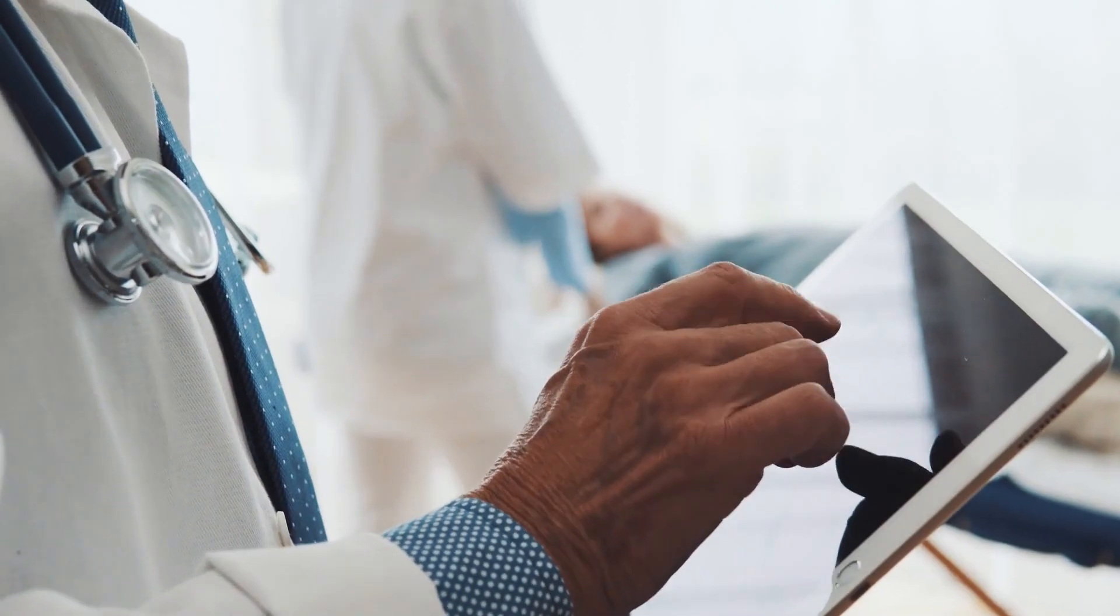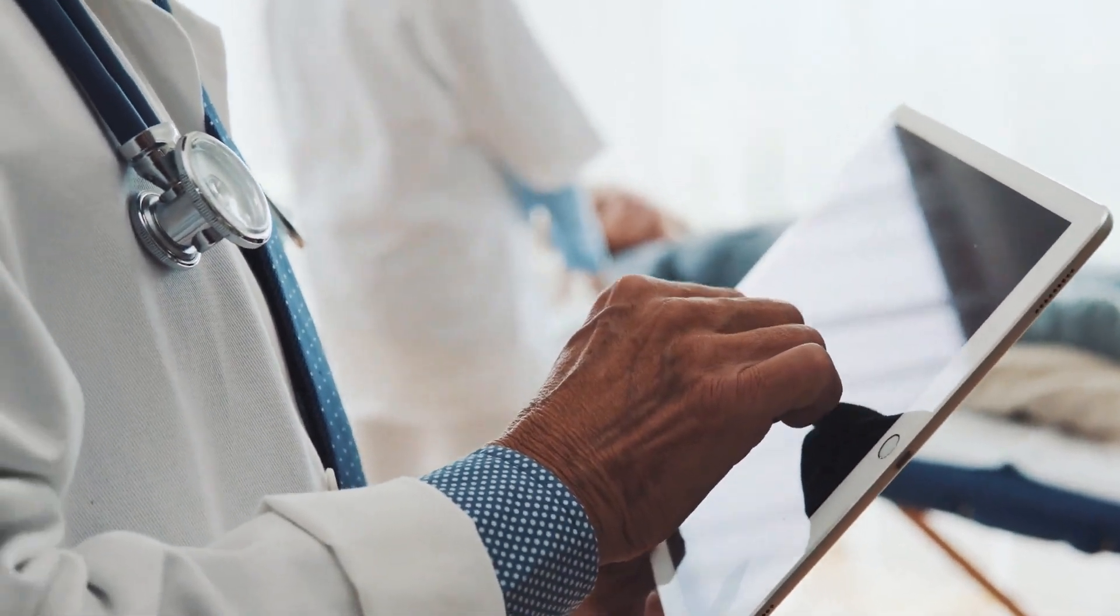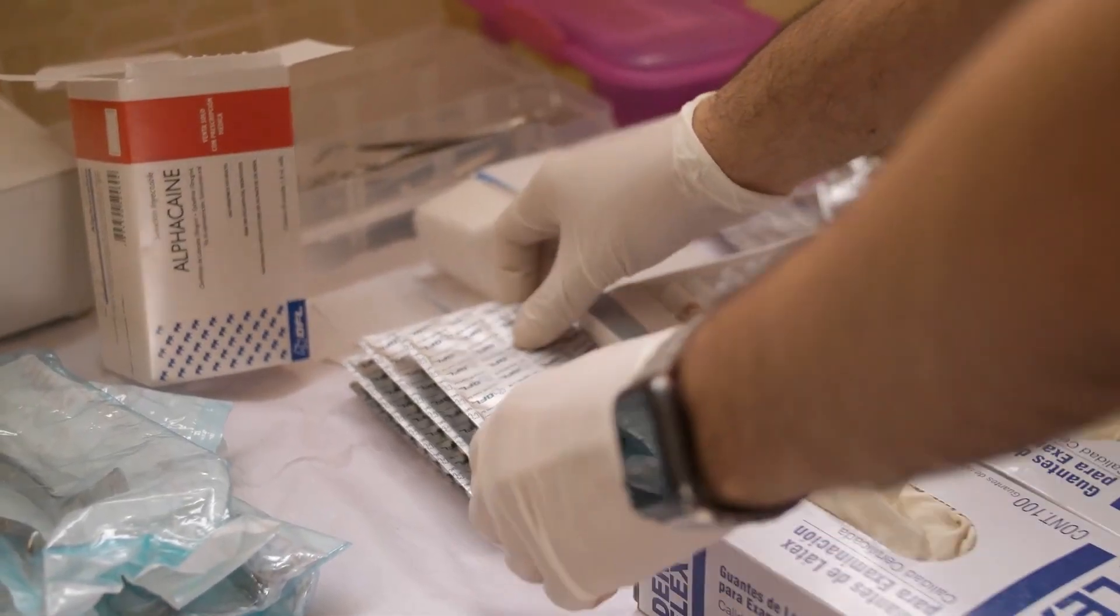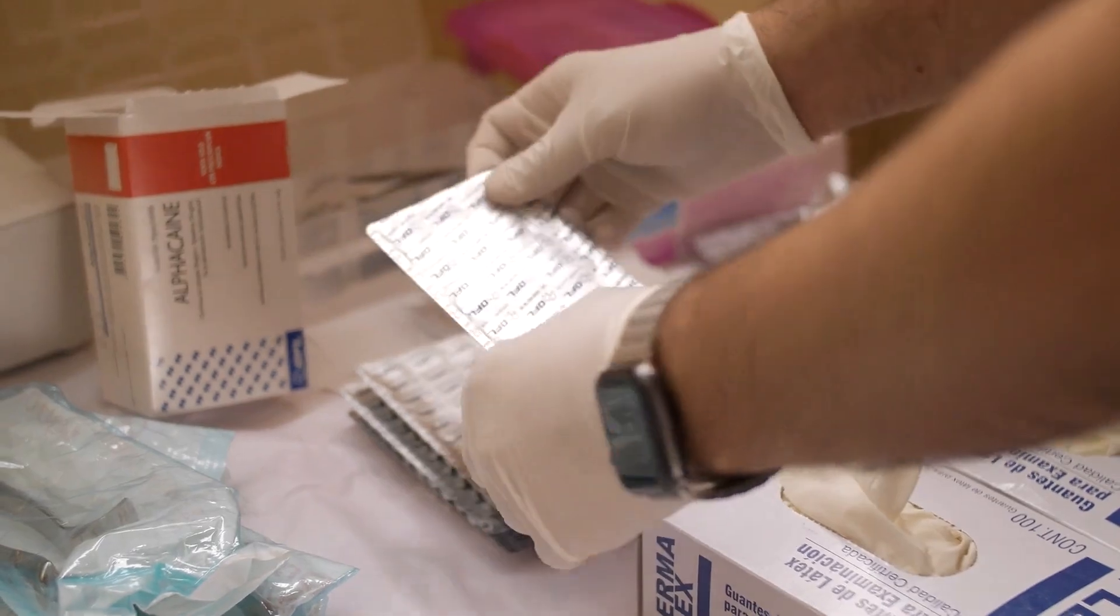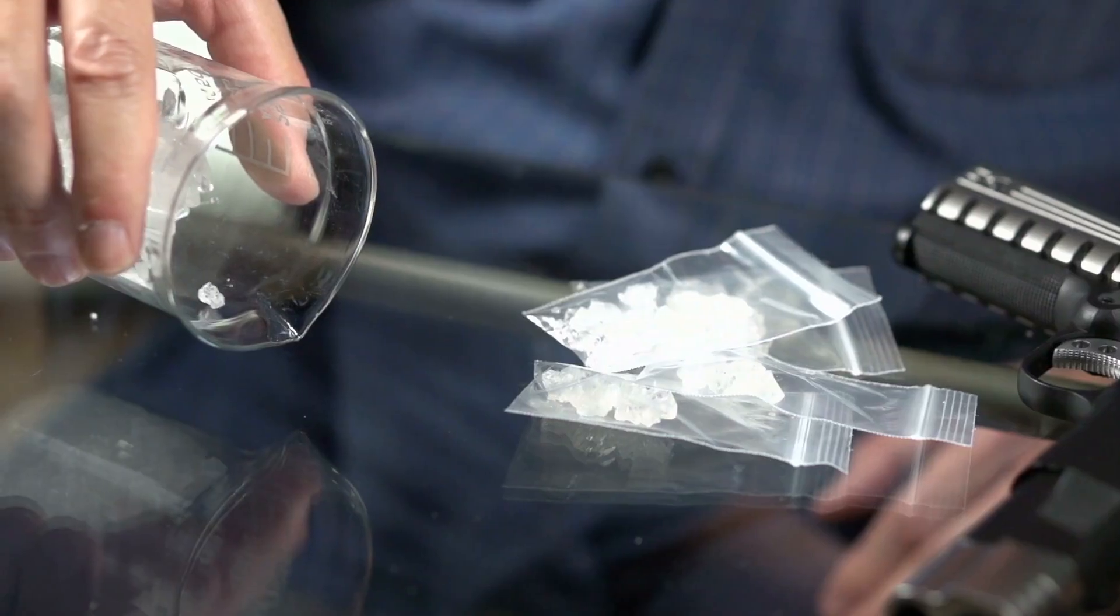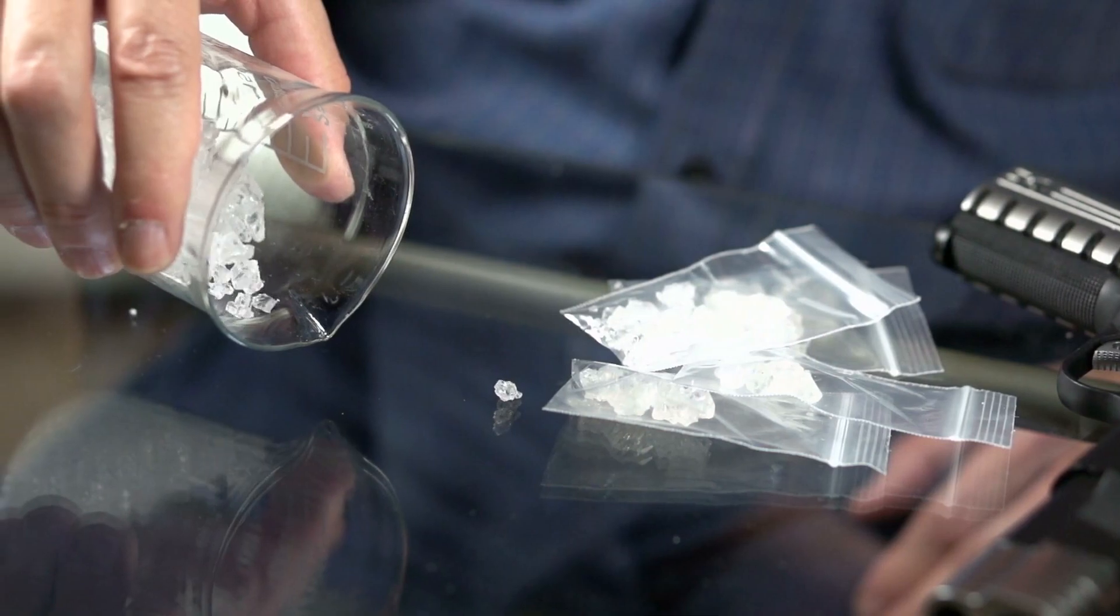Additionally, blockchain's traceability extends beyond traditional supply chains. It has applications in industries such as healthcare, where it can securely track the provenance of pharmaceuticals or medical supplies, reducing the risk of counterfeit drugs entering the market.